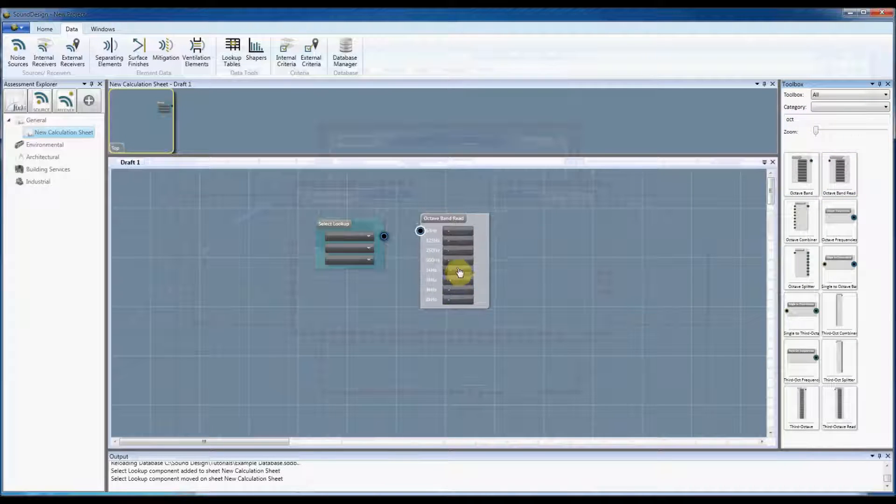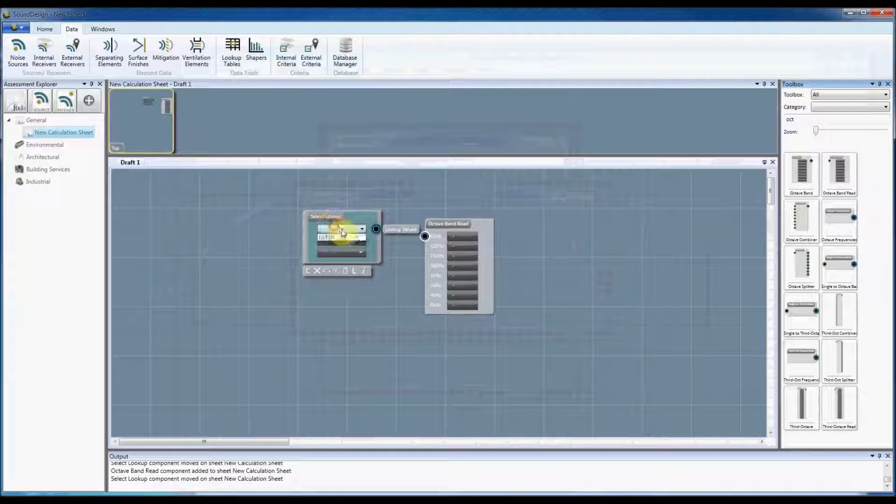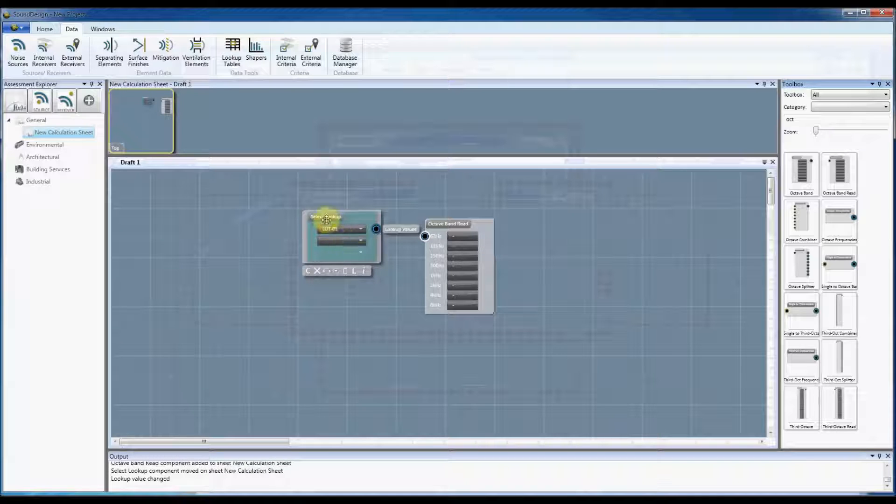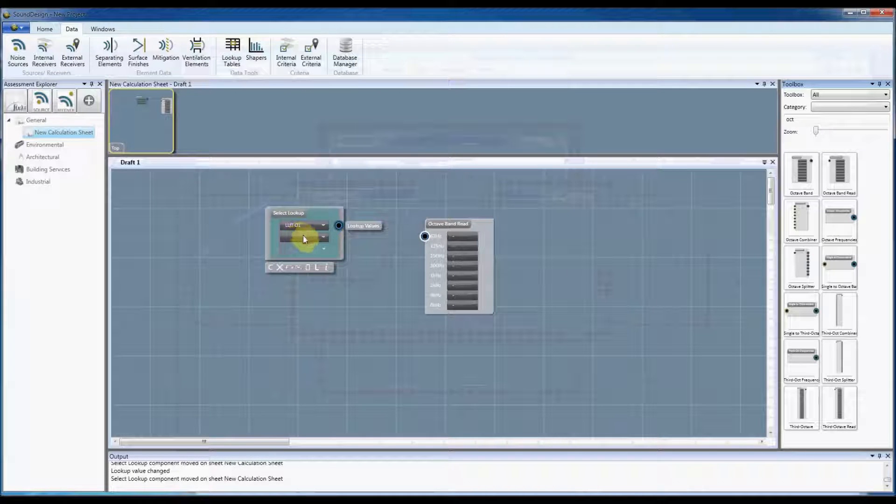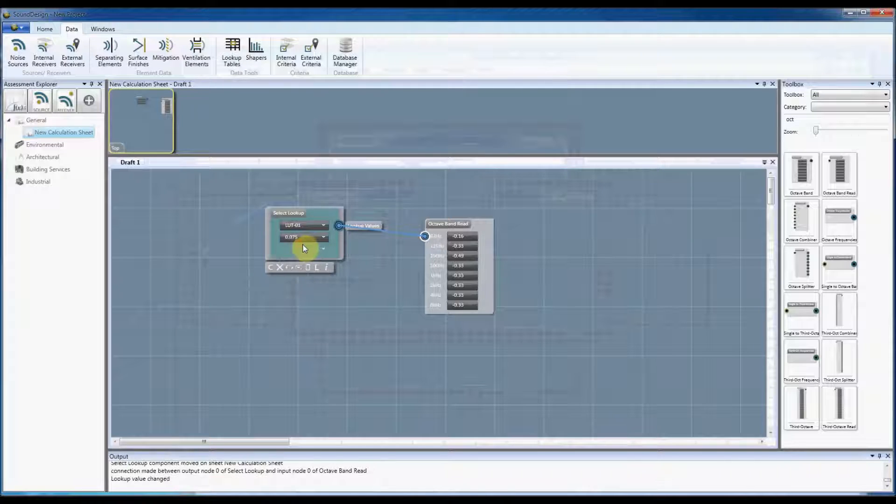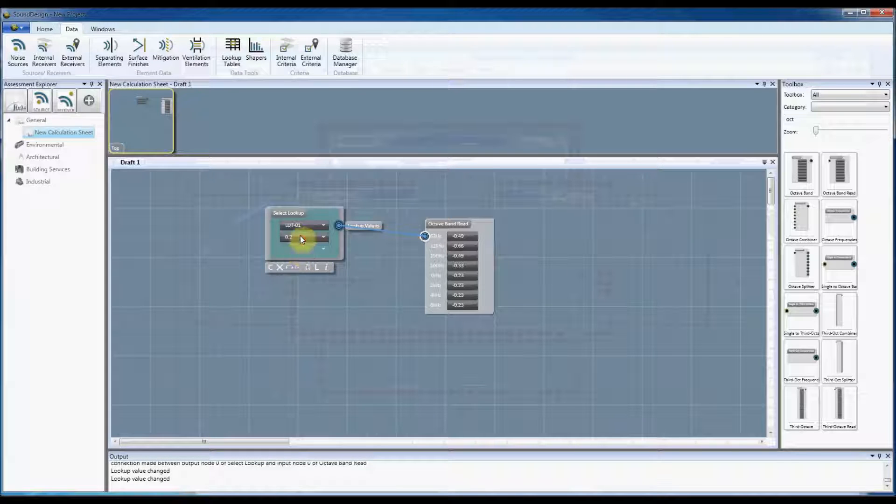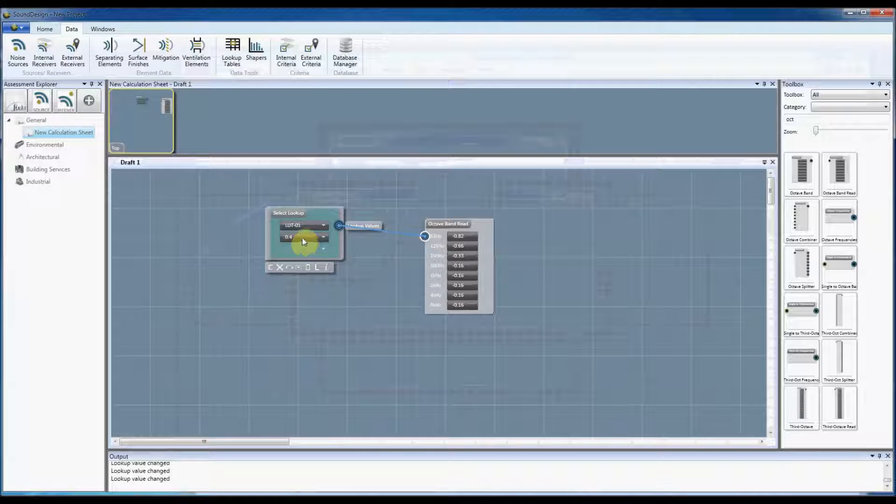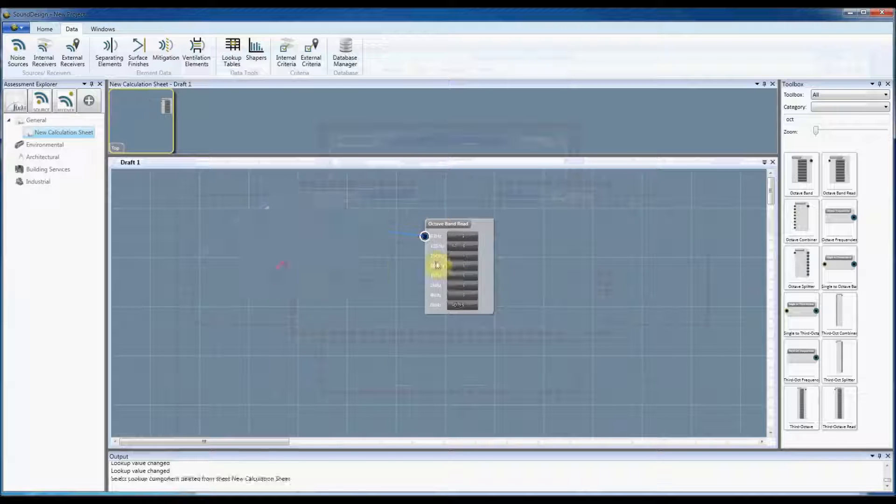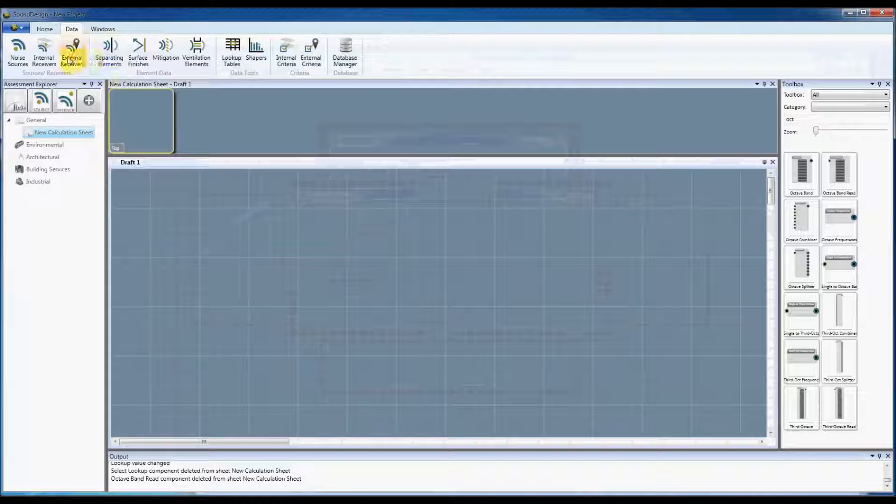So if I get octave band read for example, I can now select the lookup table that we just created and I can just select one of the values that was on the front of that table and it will then select the appropriate row and send that out to the octave band.